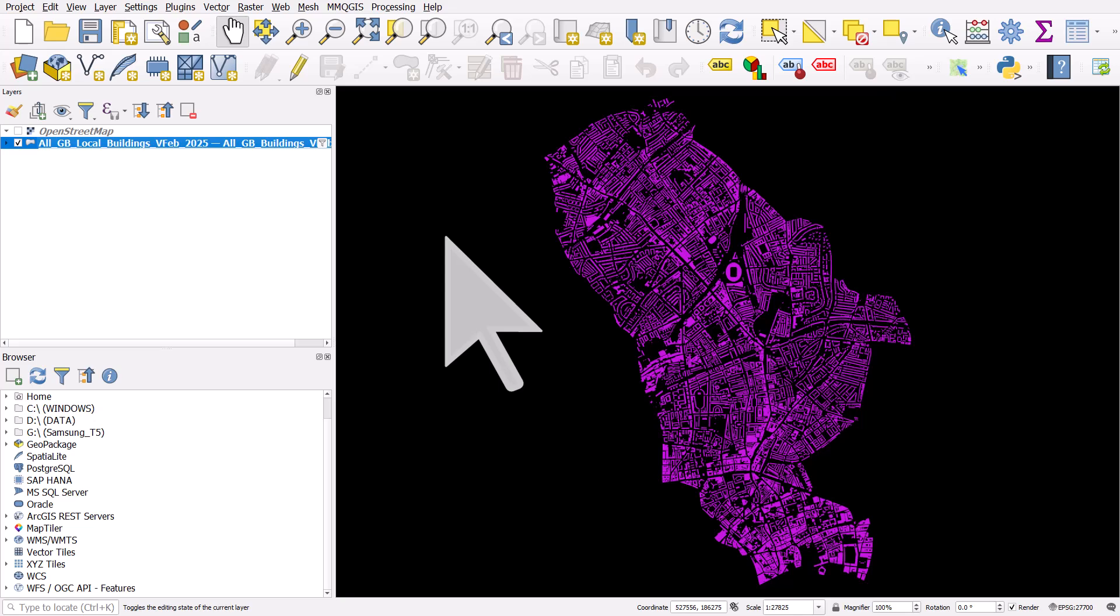Or indeed, you can download any of the single geopackages for any individual local authority in Great Britain. I would have included Northern Ireland, but that data is not open, unfortunately.